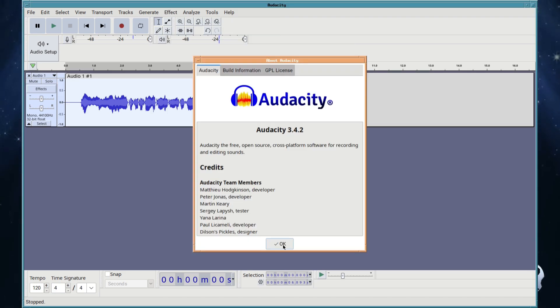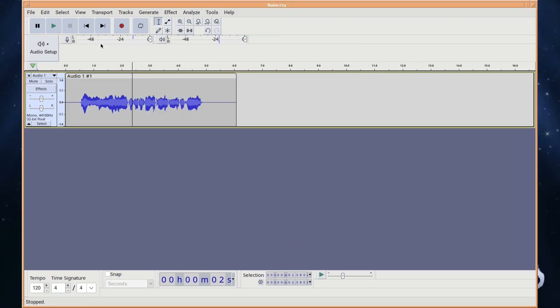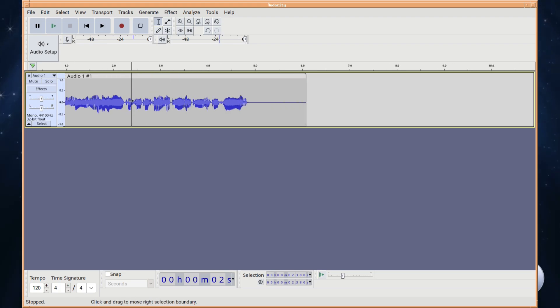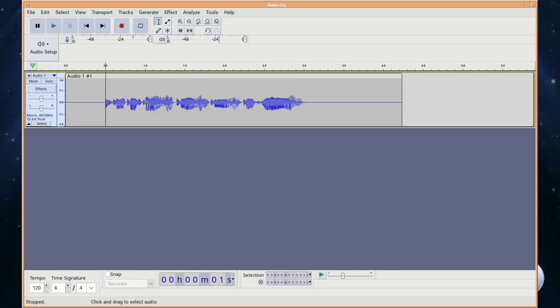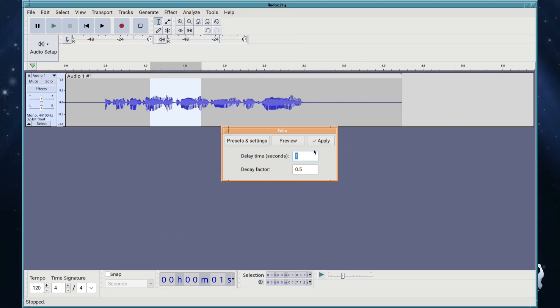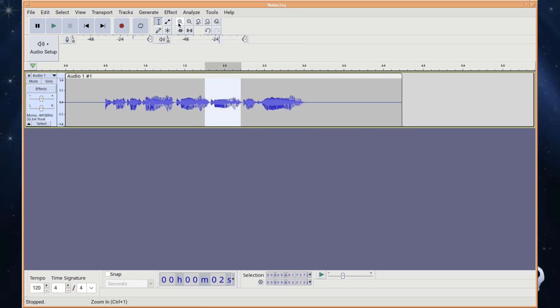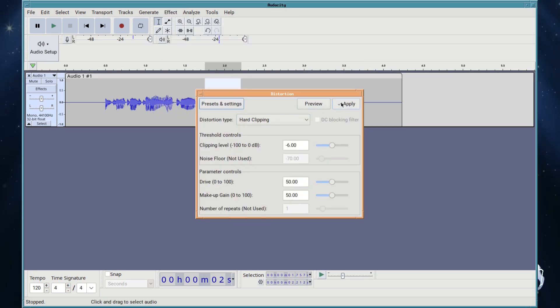In April 2021, it was announced that the Muse Group, owners of MuseScore and Ultimate Guitar, would acquire the Audacity trademark and continue to develop the application, which remains free and open source despite initial concerns.